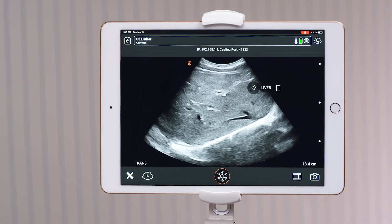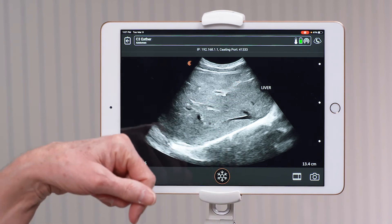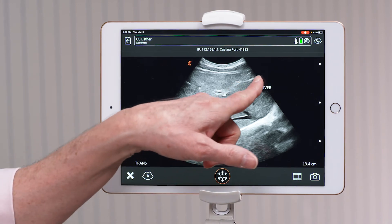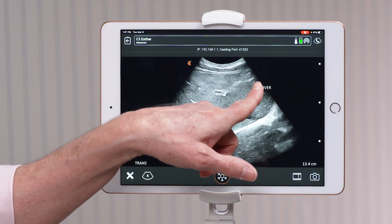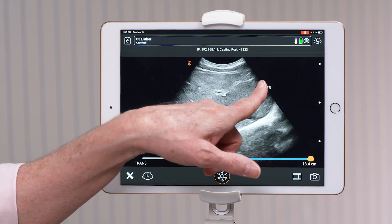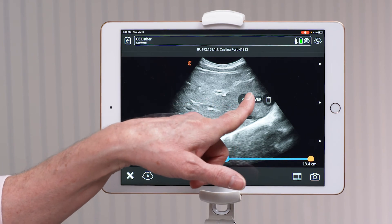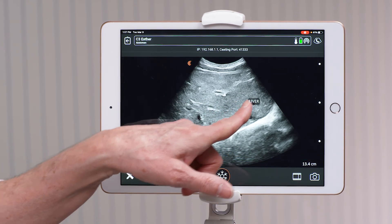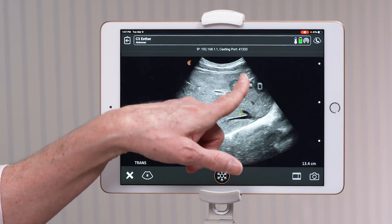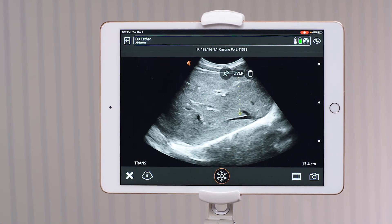You can also point to an area of interest for the referring physician to take note of. You do that by tapping the pen and pointing to the area that you want them to be aware of.